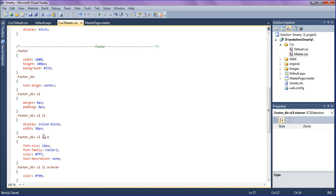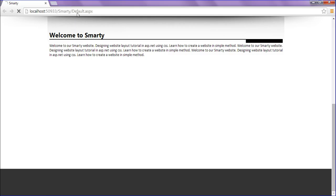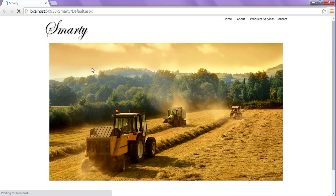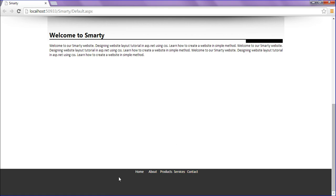Let's see how it is coming. I'm going to refresh. I got it - Home, About, Products, Services, Contact. Yeah.